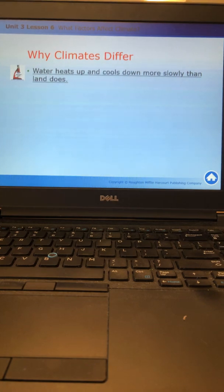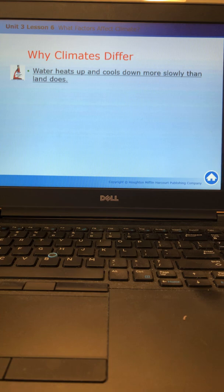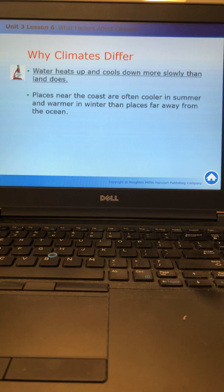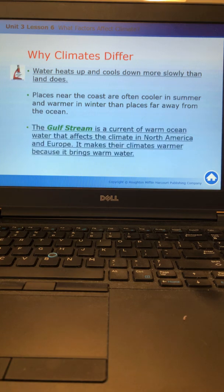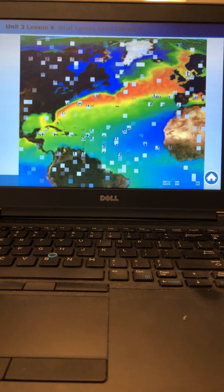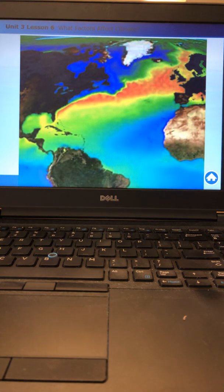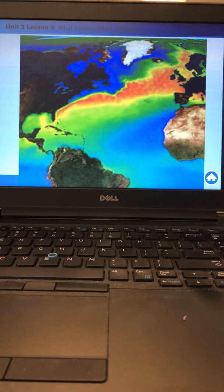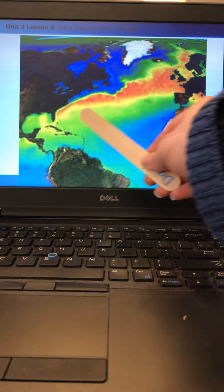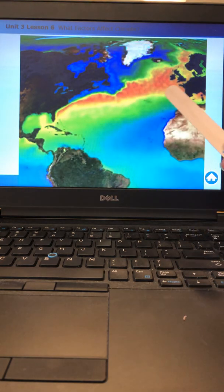Water heats up and cools down more slowly than land does. Because of this, places near the coast are often cooler in summer and warmer in winter than places far away from the ocean. The Gulf Stream is a current of warm ocean water that affects the climate in North America and Europe. It makes their climates warmer because it brings warm water. You can see the Gulf Stream in this diagram here.